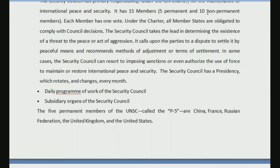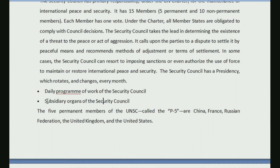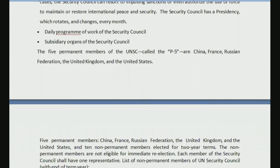There are five permanent members and ten non-permanent members. We should know who all these five countries are. The five permanent members of the United Nations Security Council, or UNSC, are called P5. There may be a question asking who are the P5 and which organ they belong to — they belong to the Security Council. The five countries are China, France, Russia, UK, and US. You should remember the names of all five countries and that they are together called P5.